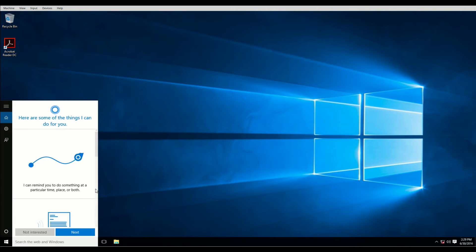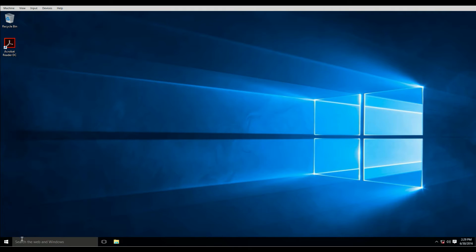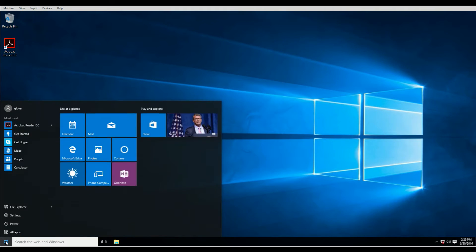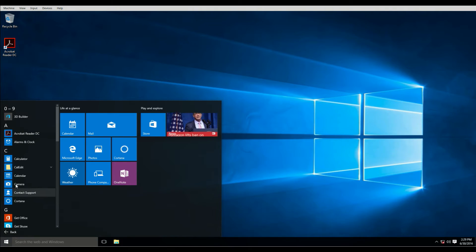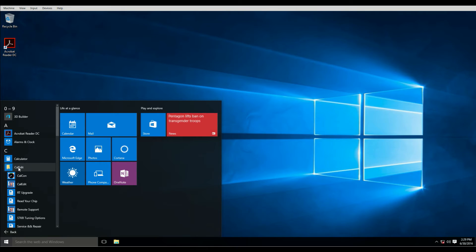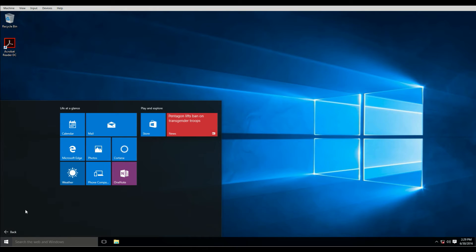You can also go to All Apps, and Caledet, and Remote Support again, if you have the software successfully installed.